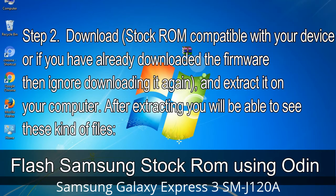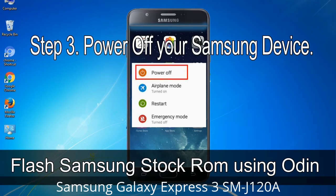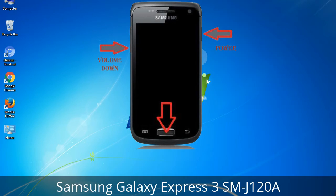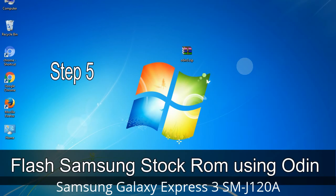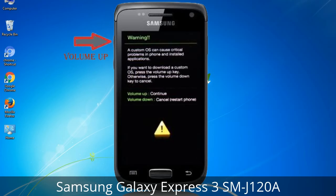After extracting, you will be able to see these kinds of files. Step 3: Power off your Samsung device. Step 4: Now you have to boot into download mode. To boot into download mode, press and hold the Volume Down key, Home key, and Power key. When the phone vibrates, leave the Power key but keep holding the Volume Down key and Home key. You will boot into download mode. Step 5: In download mode, you will see a warning yellow triangle sign. Press the Volume Up key to confirm entering download mode.